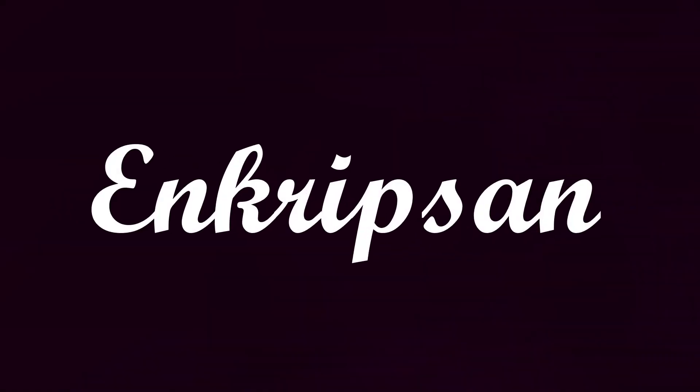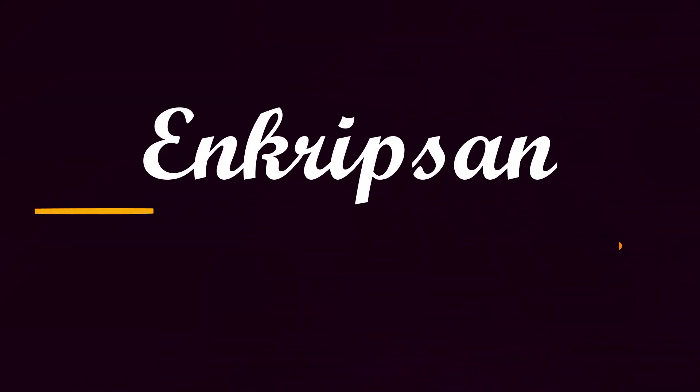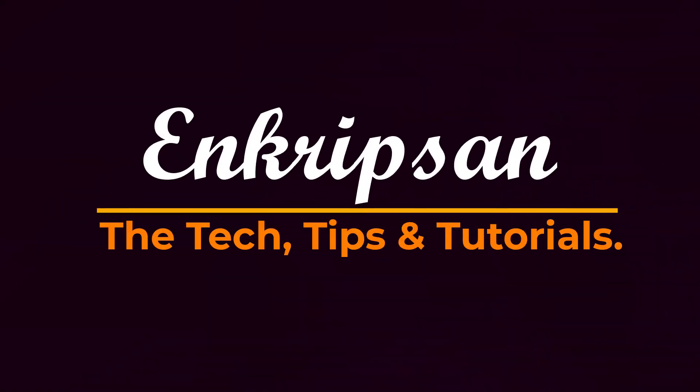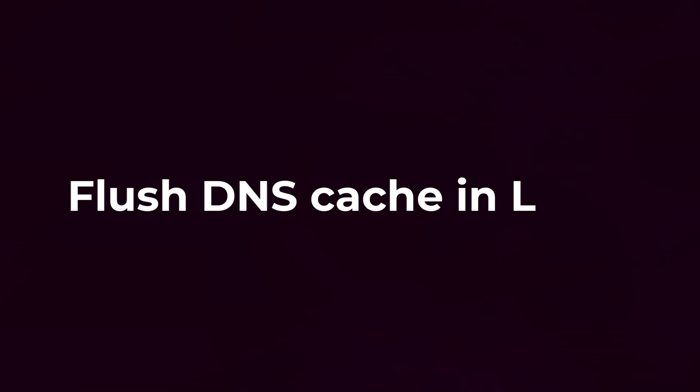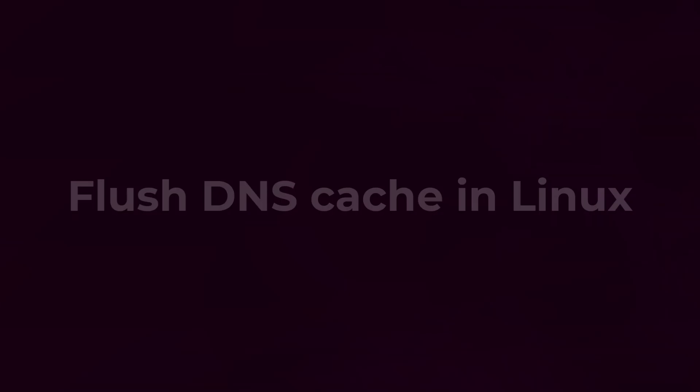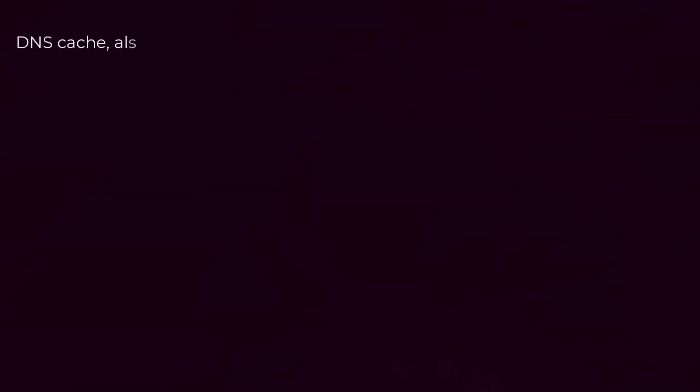Hello everyone, welcome to Encryption, the tech tips and tutorial channel. In this video tutorial, I'm going to teach you how to flush the DNS cache in Linux. So let's get started. DNS cache, also known as DNS resolver cache...